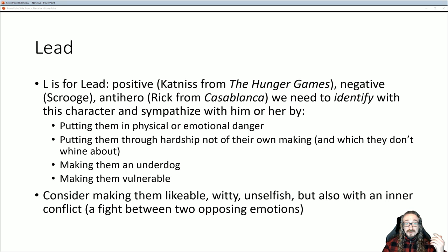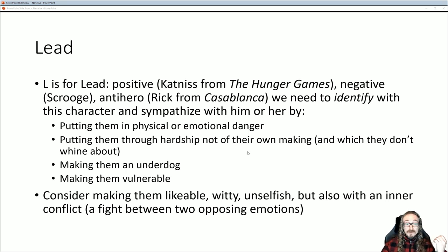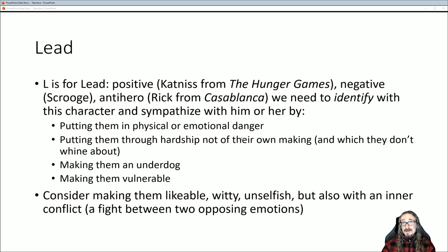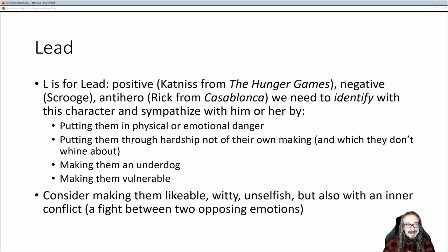Instead, what we want is a character who is in some kind of physical or emotional danger — something bad could happen to them, and we want to know if they'll be able to escape or overcome it. Second, they're going through some kind of hardship not of their own making. Maybe they're wounded, have a vulnerability, or are going through tough times financially. But Bell says don't make them whiny — we want a character who shrugs it off, is tough, and makes it through without complaining. Underdogs are another option.